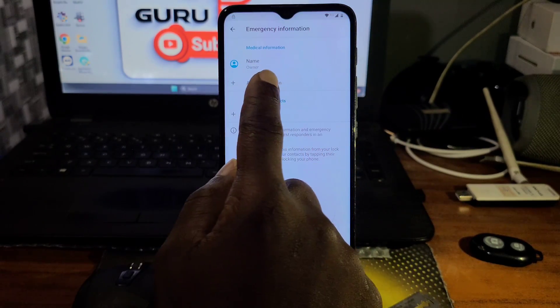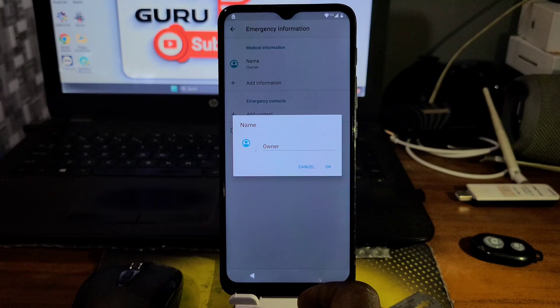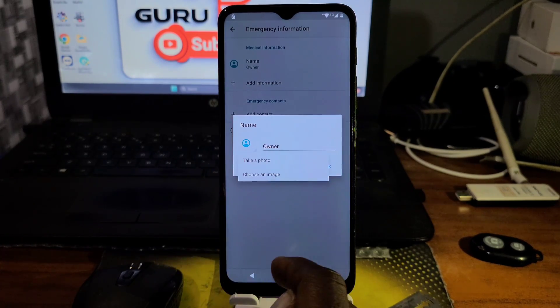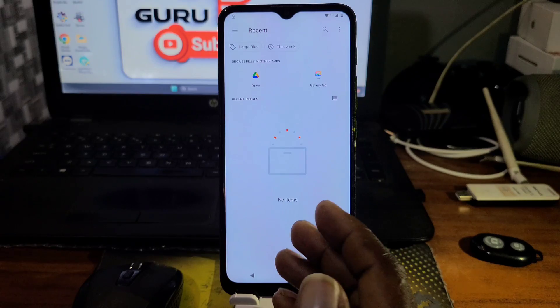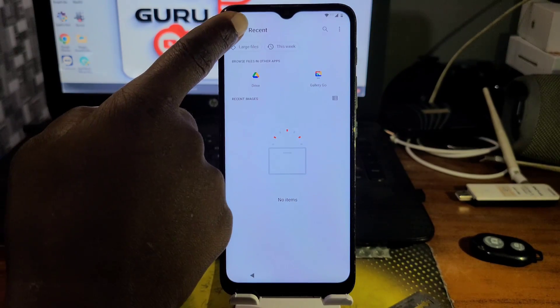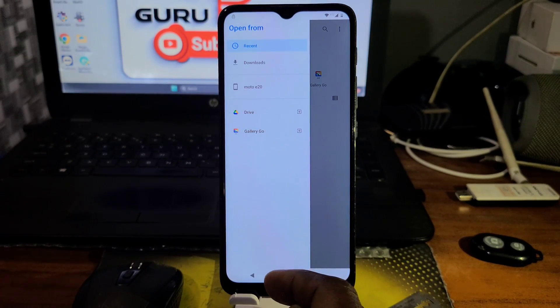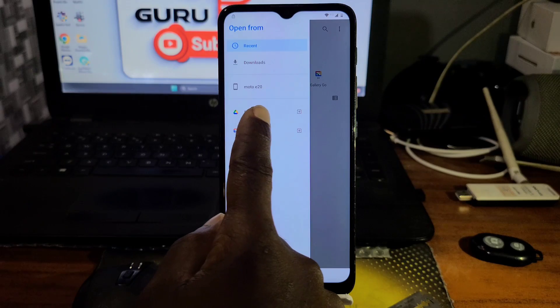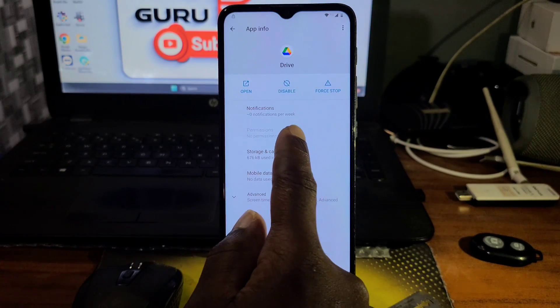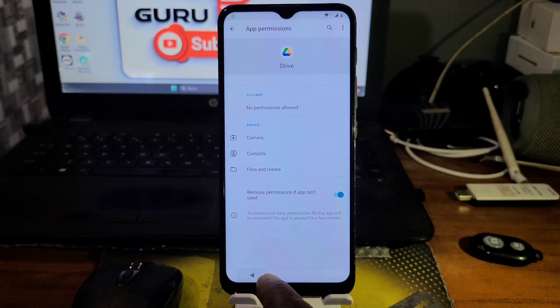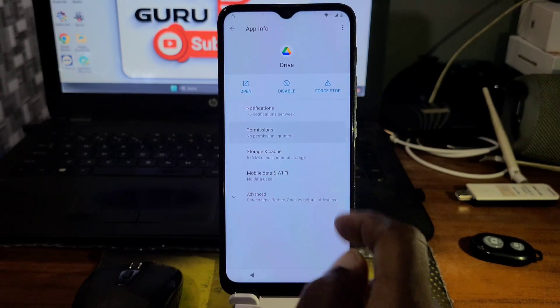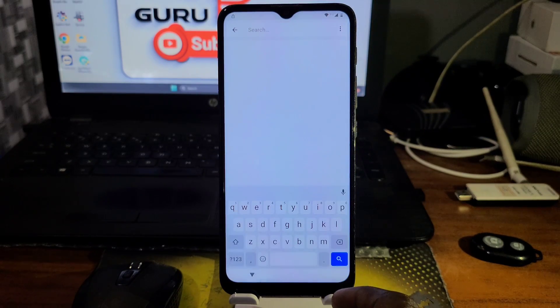First, move to Emergency, double-click on Emergency, and click on the pencil. Now click on the name as shown in this video, click on Choose Image, and you'll be taken to your file manager. Then click on the three lines on the top right corner, click on Drive, click and hold, and you'll be taken to Drive permissions.